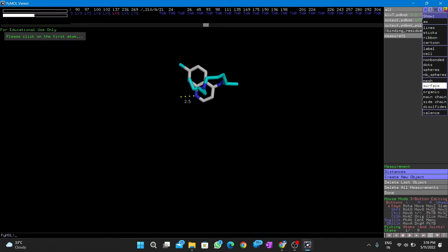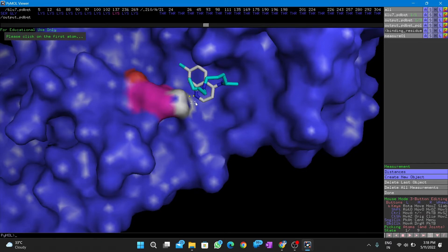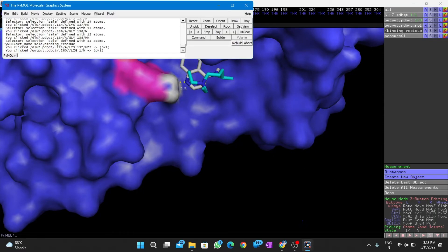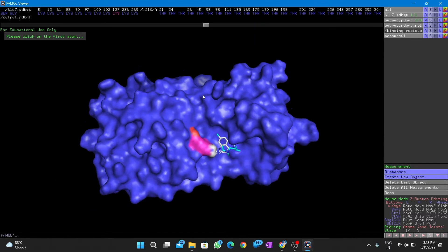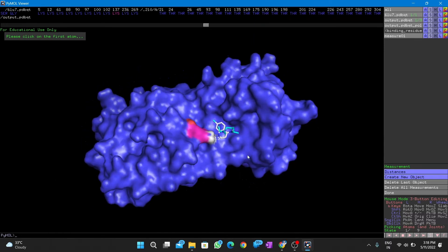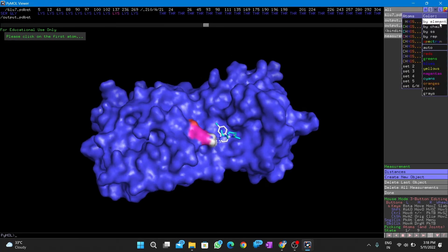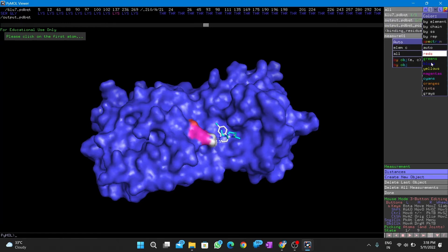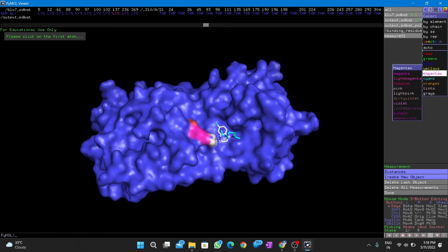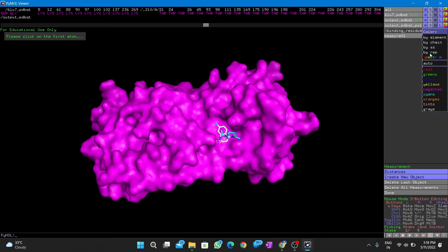Looks cool. See the binding pocket is pink in appearance. Change the background colors if necessary.